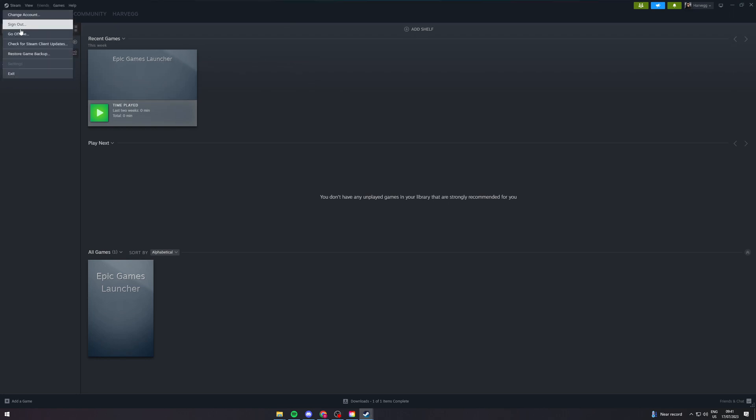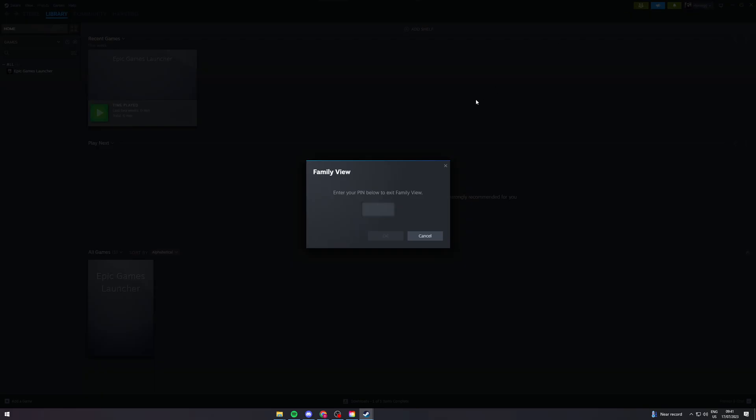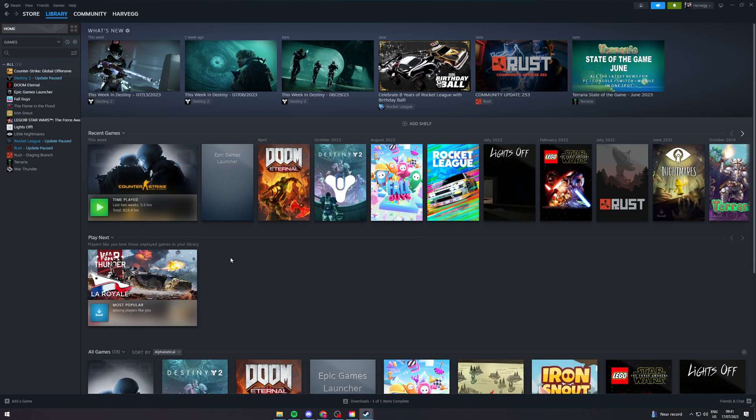First, go to the parent settings and turn the parent setting off. Enter your PIN to exit family view, and then you'll have access to the settings.